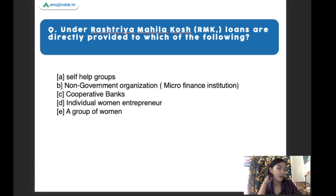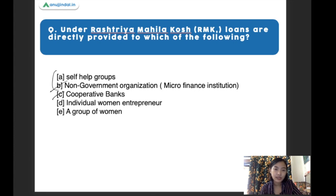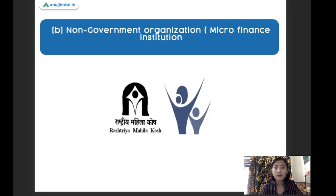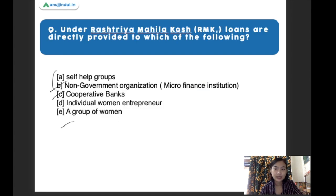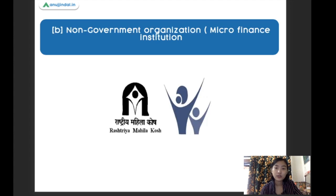Under the Rashtriya Mahila Kosh scheme, loans are directly provided to which of the following? Options: self-help groups, non-government organizations, cooperative banks, individual women entrepreneurs, or a group of women. The right answer is non-government organizations. Under this scheme, loans are provided to NGOs, through which they are then supplied to women.